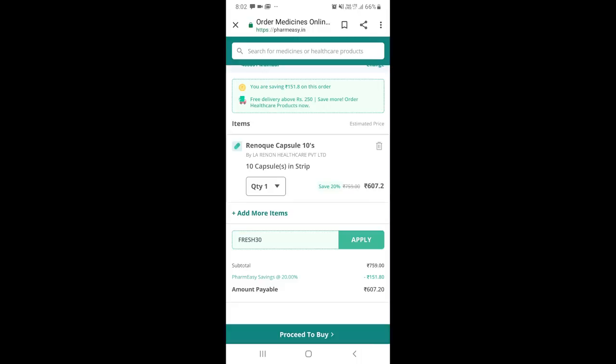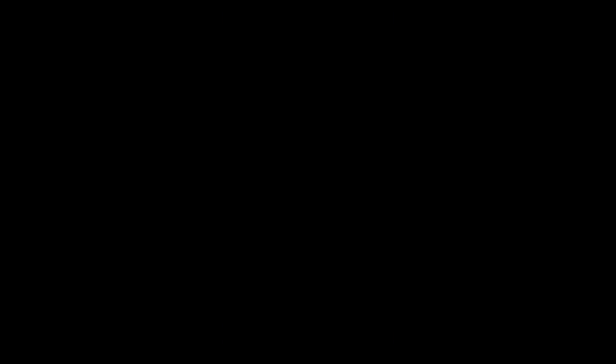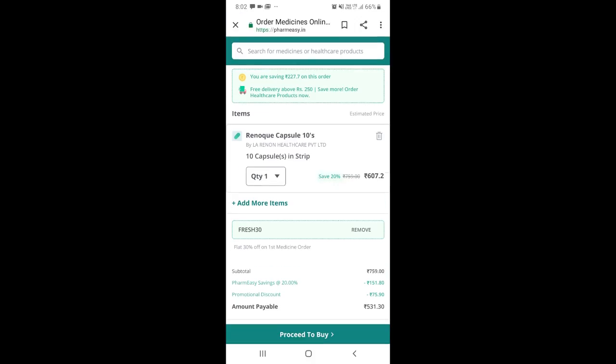Guys, the discount of 20% is already applied - that's 75-76 rupees off. Exclusively with our coupon code on the 759 rupee medicine, we're getting it for 531 rupees. That's over 220 rupees discount! This is exclusively with our coupon code - a 30% discount, saving 220 rupees.